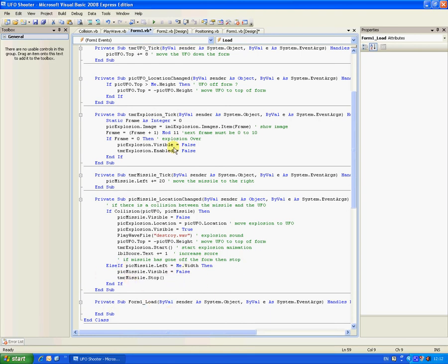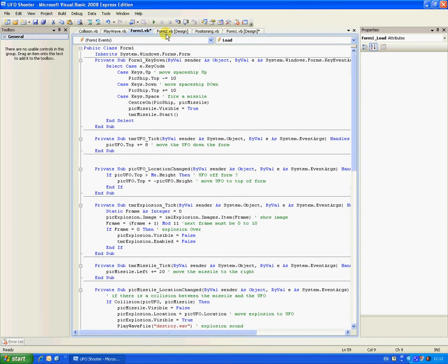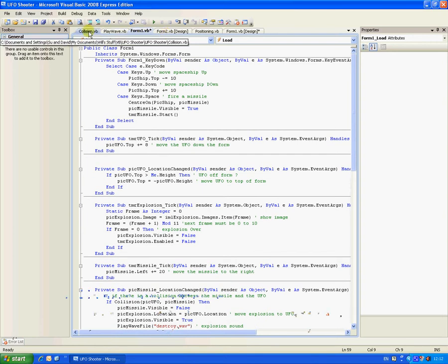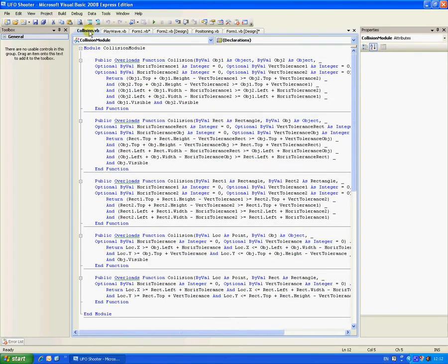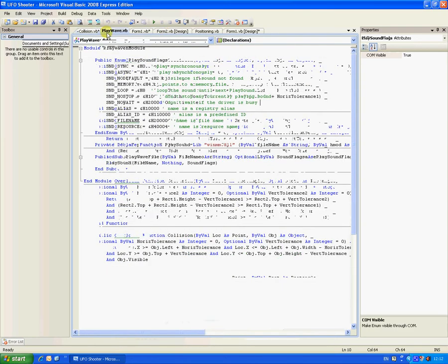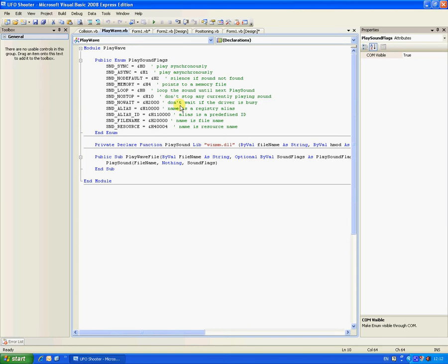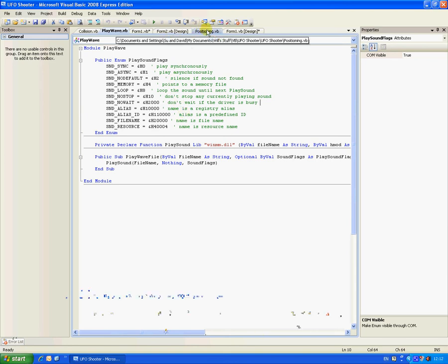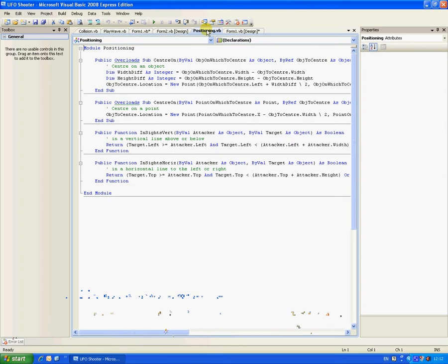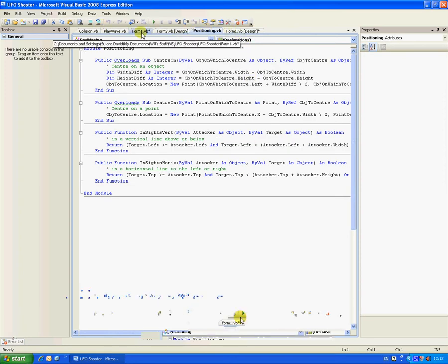That will explain it there. And then you're about to download collision, which is for the collision. Play wave, that plays the explosion sound. Positioning, that's for the positioning, and I'm pretty sure that is it.